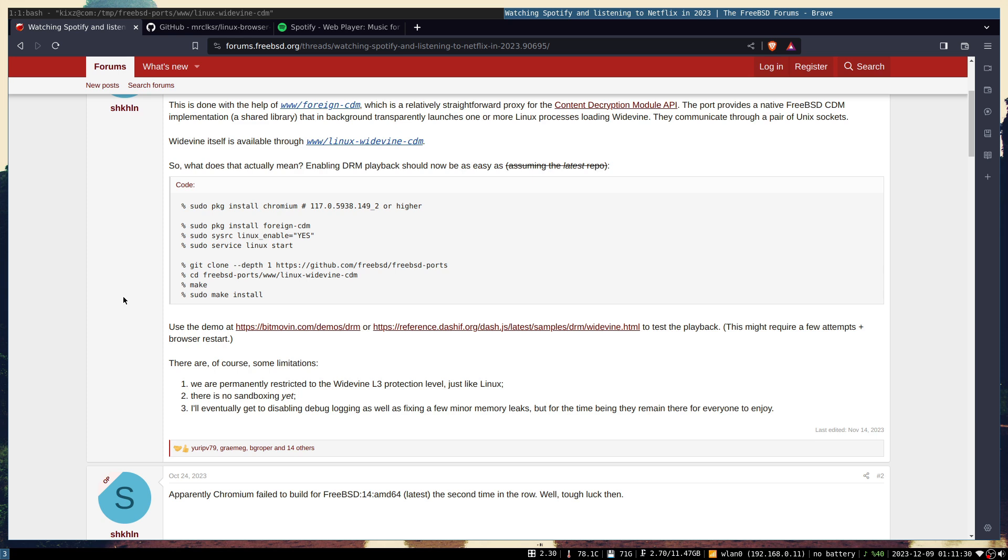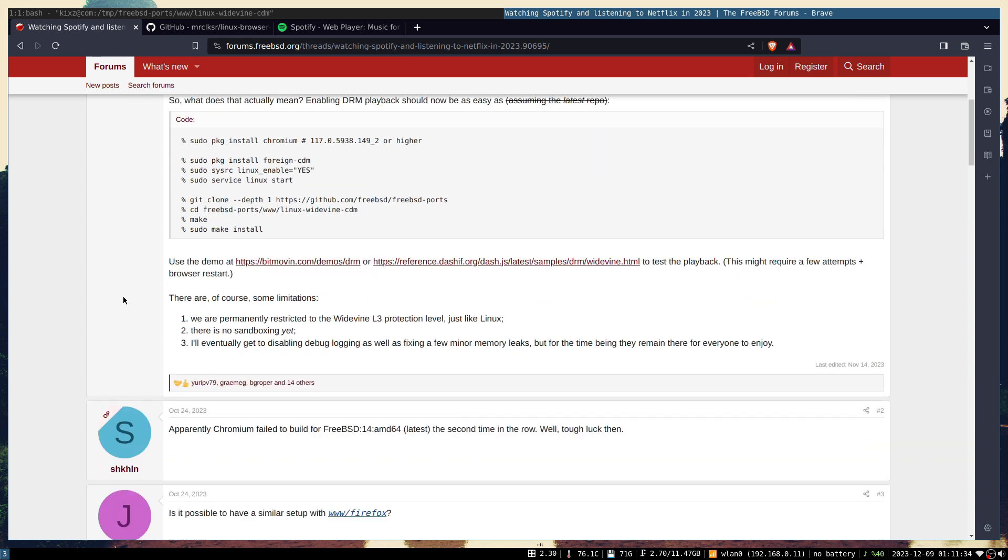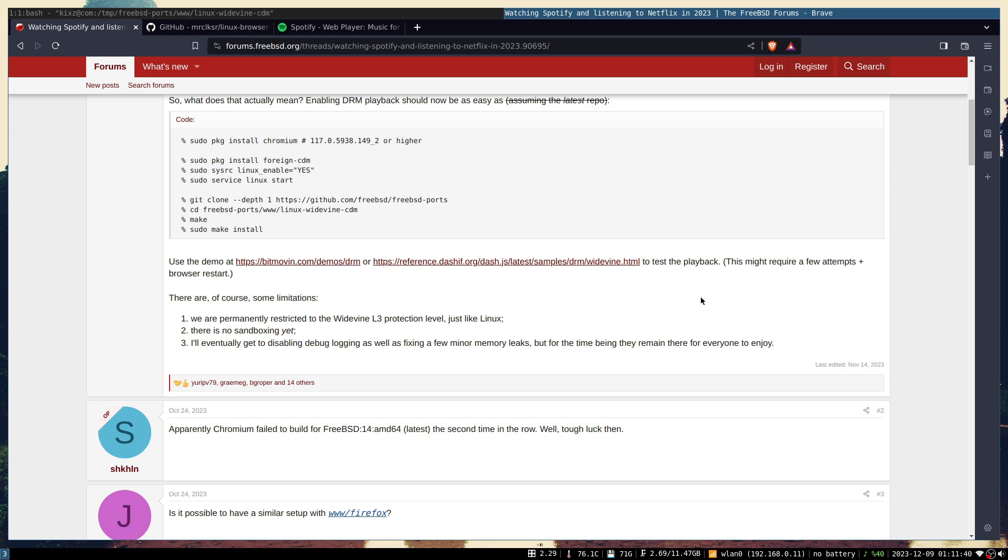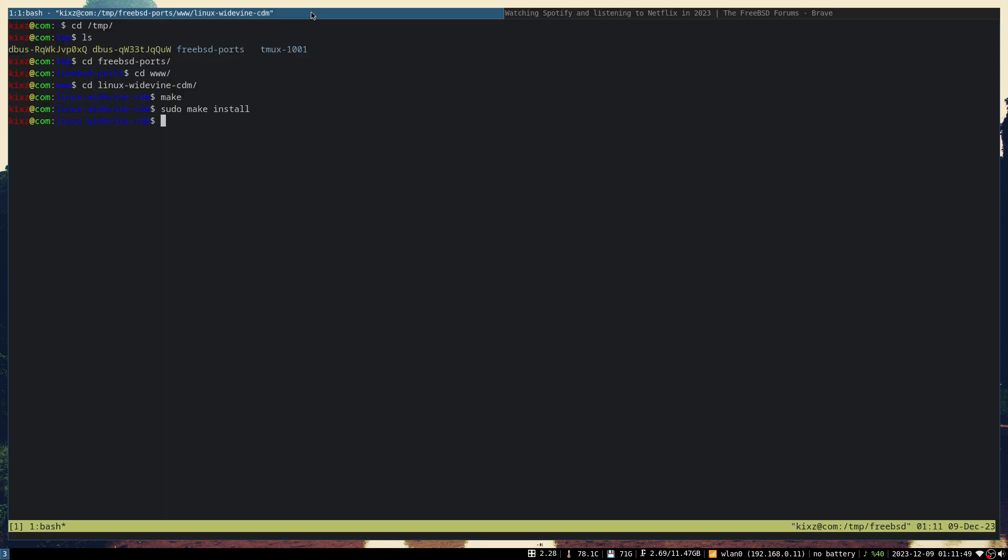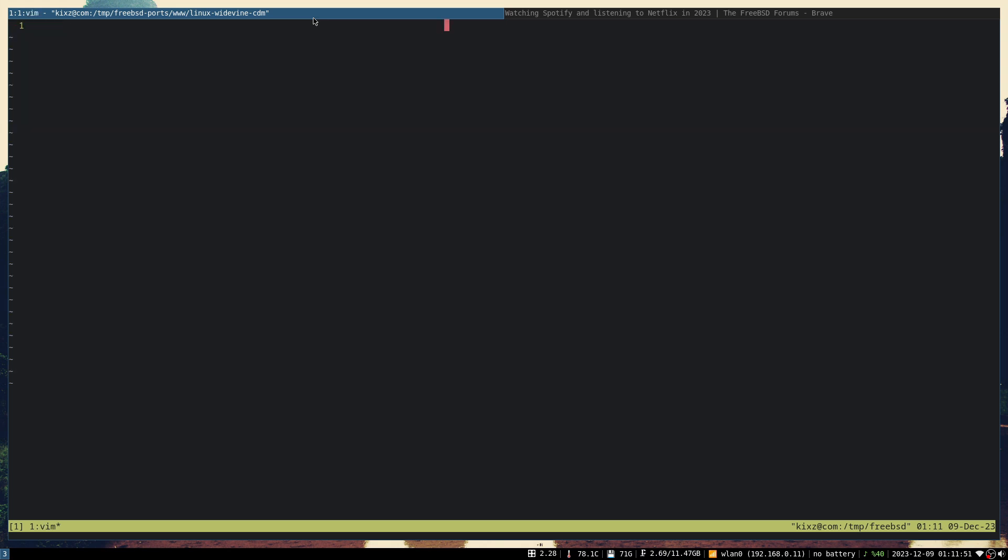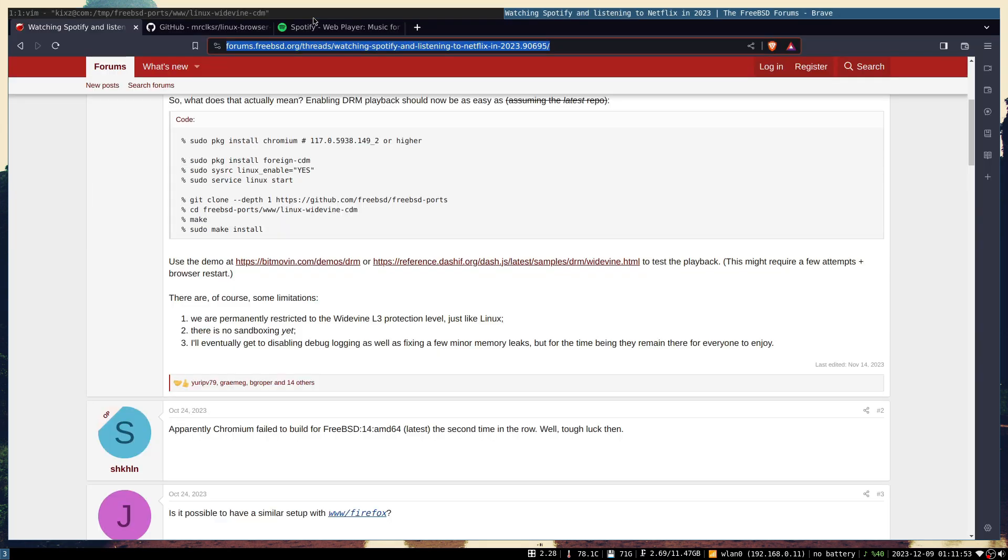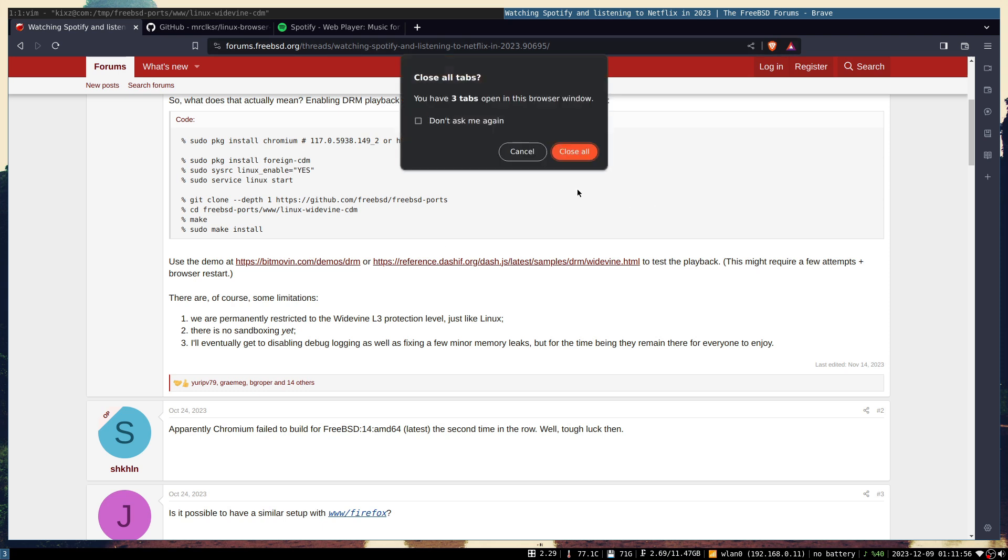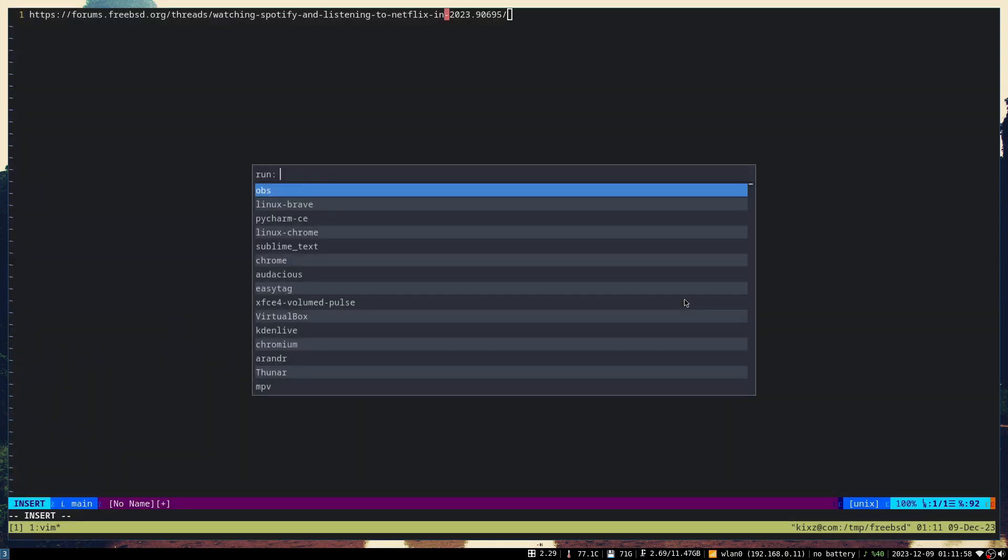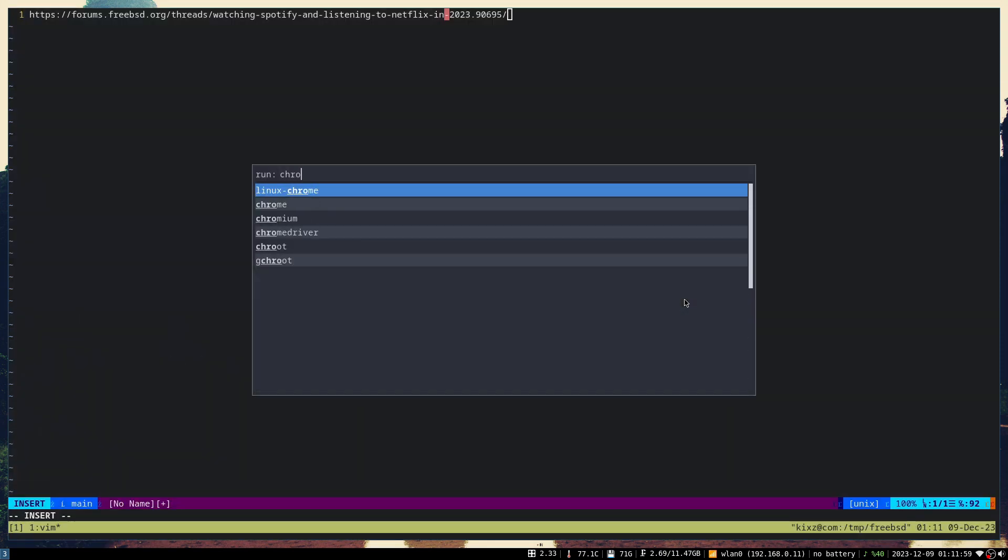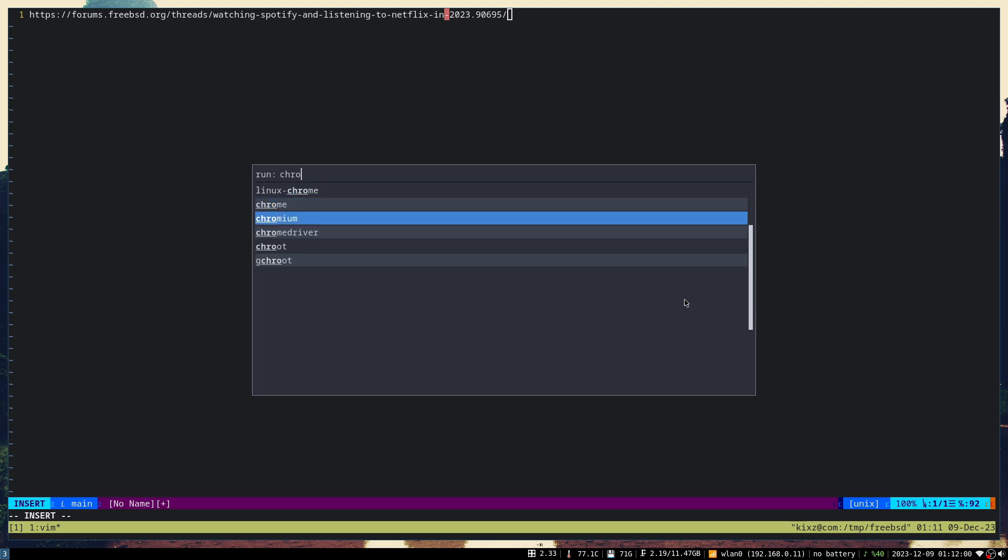Once you've done everything, just close your browser and then open it again. You can test it by going to this site and then another one to place on DRM content, and you should be able to play it. Let me quickly save this URL and I'm going to open my Chromium.